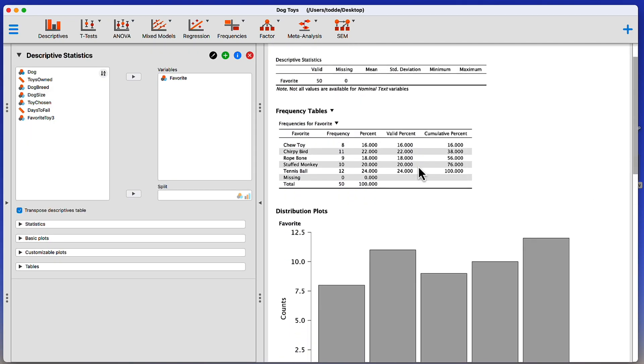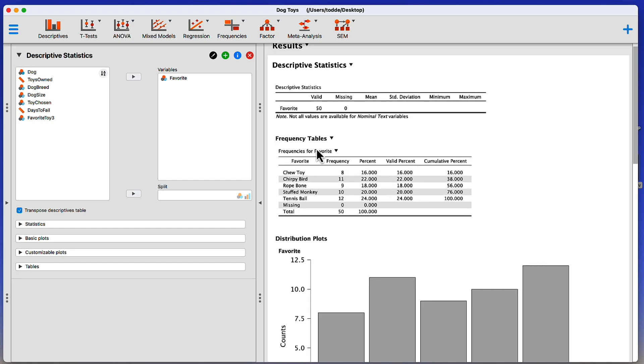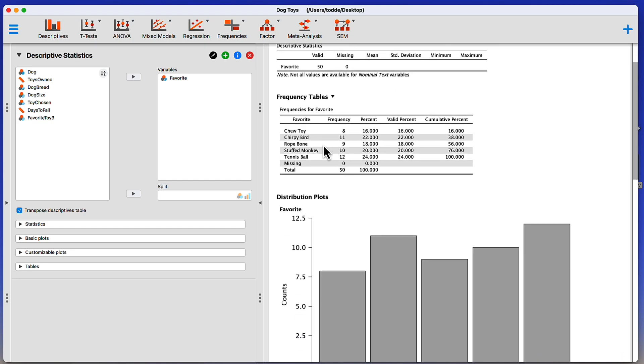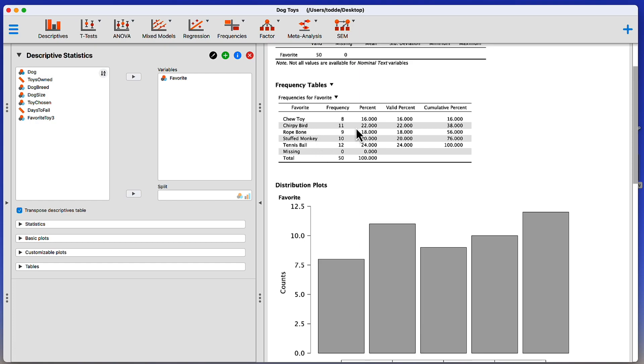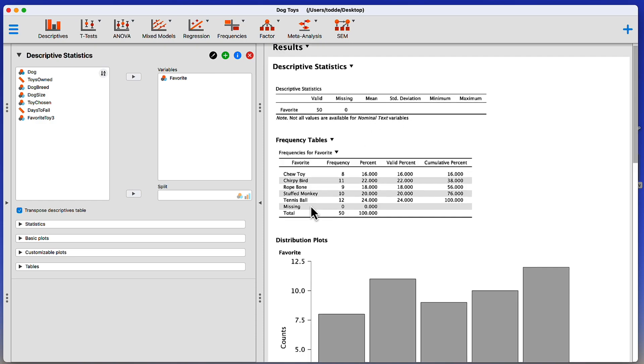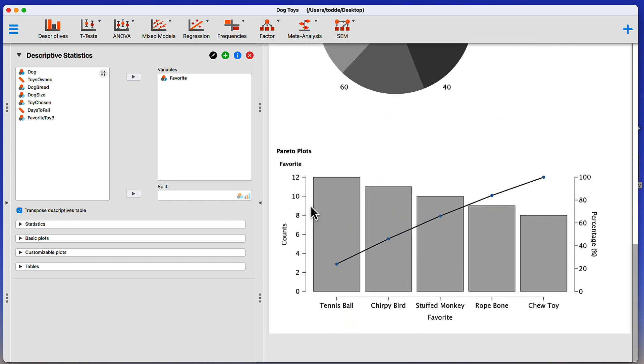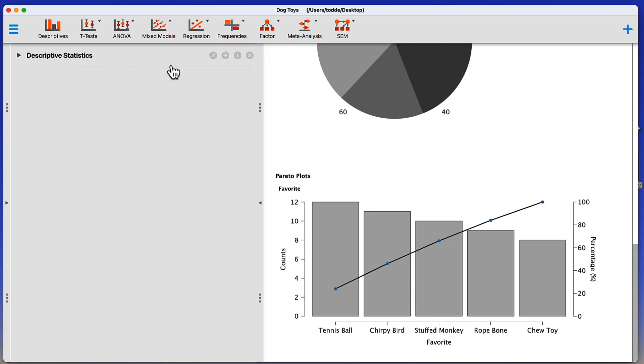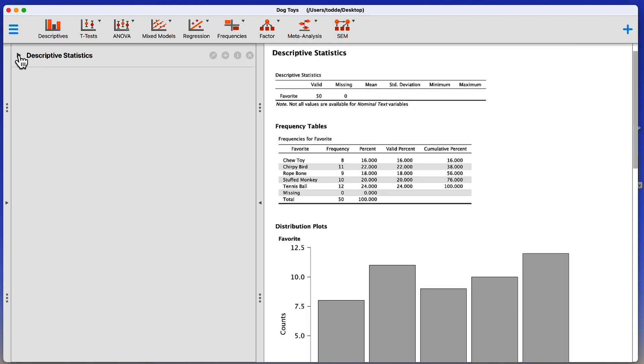And here are the results from that previous analysis where we used the descriptive statistics for favorite toy, like Chew Toy and Chirpy Bird. And notice that in the descriptive statistics table, the mean and standard deviation are not present because it's not possible to calculate a mean or standard deviation for rope bone versus tennis ball. This information is going to remain right where it is. And we are going to twirl closed this descriptive statistics analysis. It's still there. If we ever want to see it again, we can open it up, review it. Let's twirl that closed.